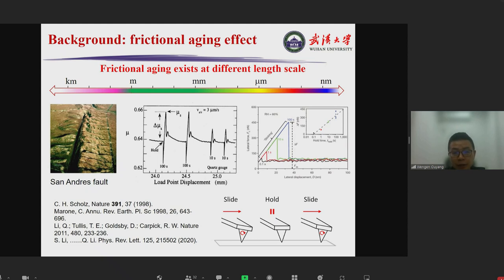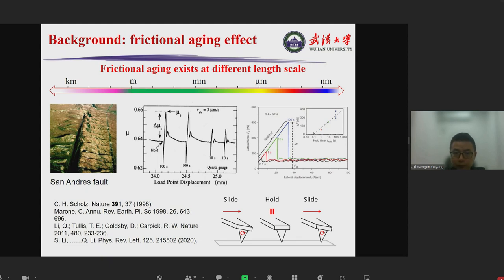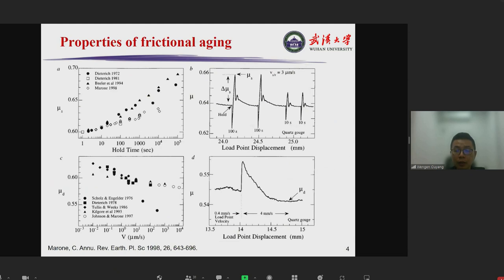This effect exists at different length scales, from geophysical length scales down to nanoscale for silica surfaces. Another feature of frictional aging is that there are transient dynamics of the friction force traces during this slide-hold-slide experiment.